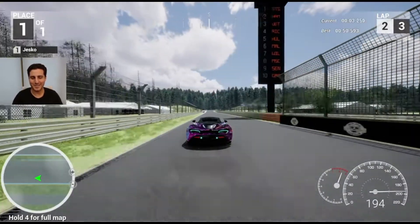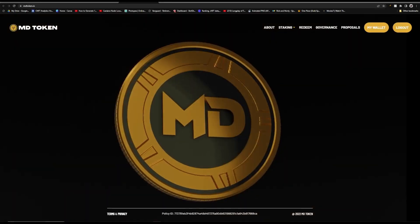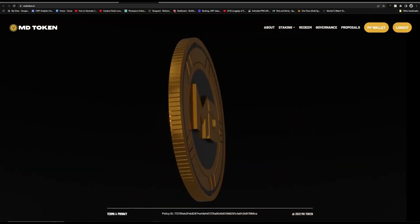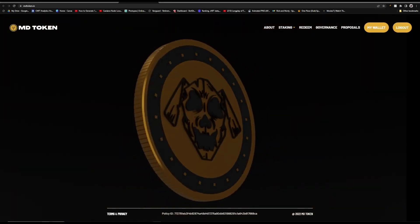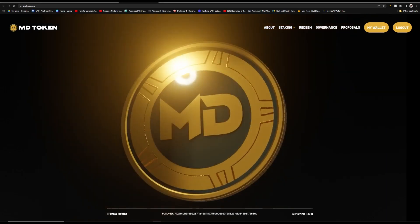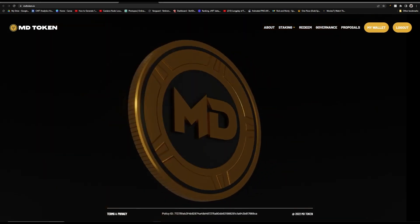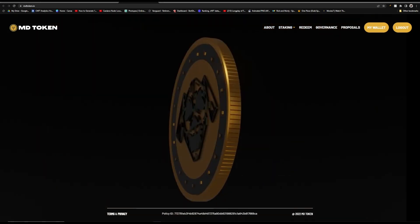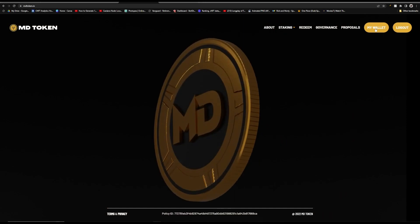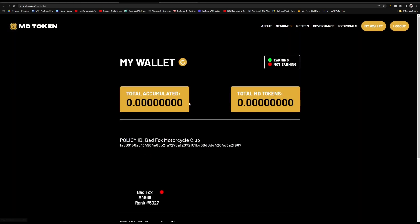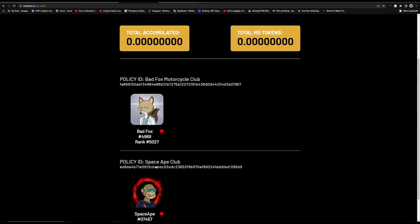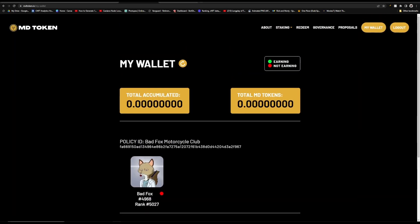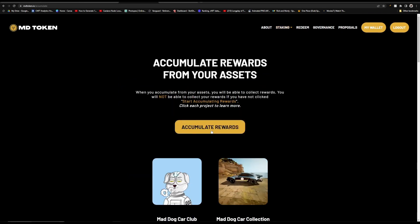They have also just launched their version 2 of their token slash non-custodial staking website where holders can stake any of their Mad Dogs, their cars, MD licenses, and racers to earn the Mad Dog tokens. If you are interested in staking, just connect your wallet and then you can click on your wallet and you can see all of the assets that you can start staking. You can also go over to staking, accumulate, and then click accumulate rewards.